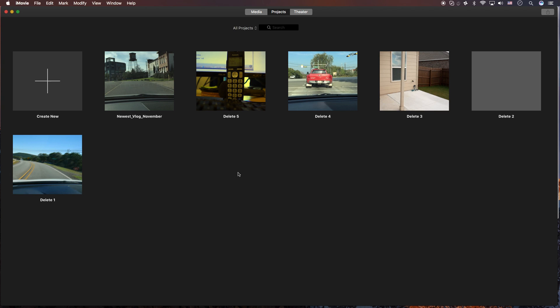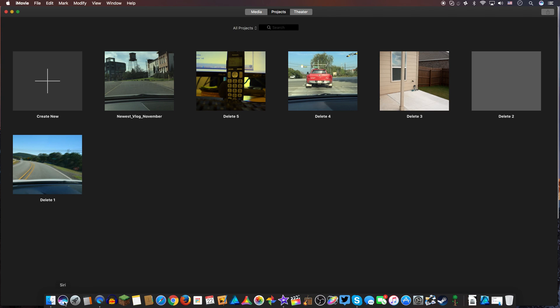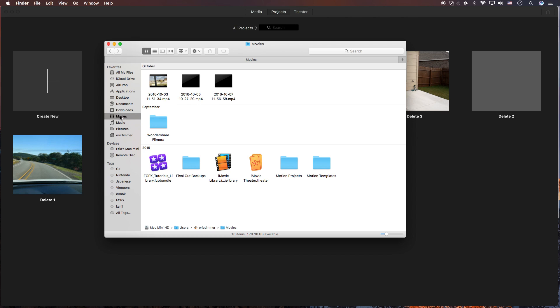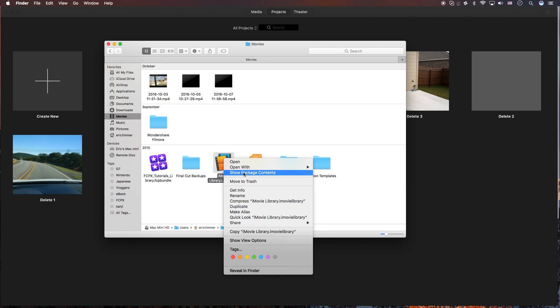So what you're going to do is go to your finder. And you're looking for the movies item here in the left side. And what you're going to do is right click on this iMovie library file right here. You're going to go to show package contents.